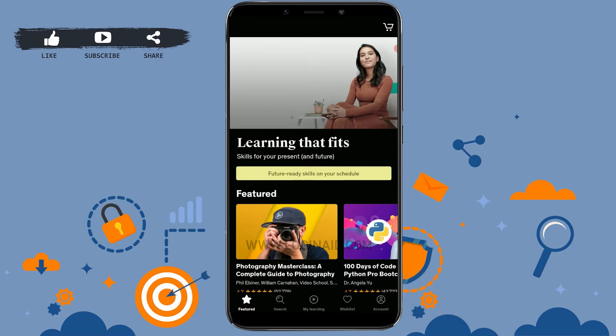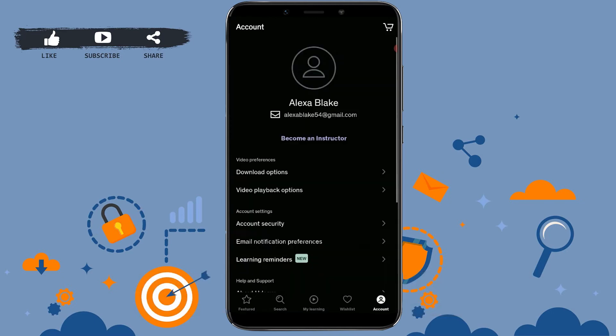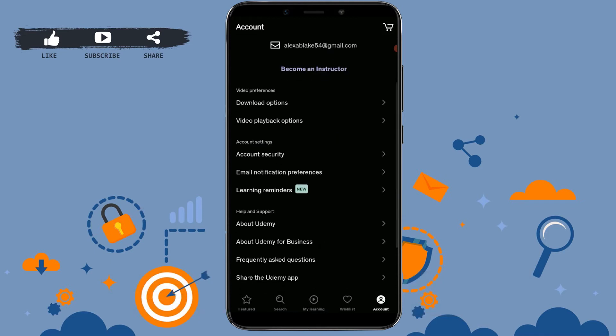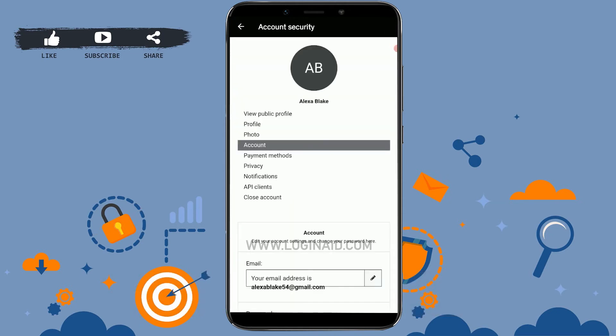Now go to the account section on the bottom right corner of your screen and tap on it. Once you're at your profile section, scroll down and you will see the option of Account Settings. Inside Account Settings, you will see Account Security — click to open that option.